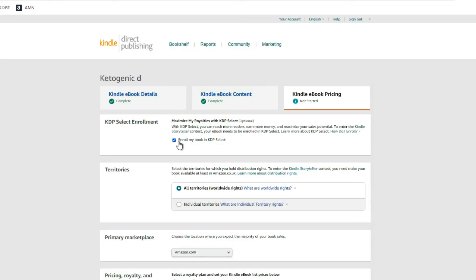On the next page, come down to where it says 'Enroll my book in KDP Select' and make sure that is checked. When you enroll in KDP Select, you're agreeing to stay exclusive to Amazon for three months — meaning you won't upload your eBook to other platforms in that time. In return, Amazon gives your book preferential treatment and it will rank higher. Enrolling also allows you to run Kindle Countdown Deals and free book promotions, which are really important for promoting your book and keeping it ranking high.